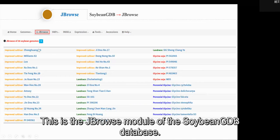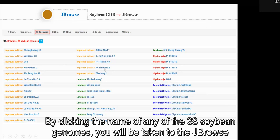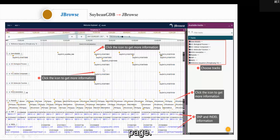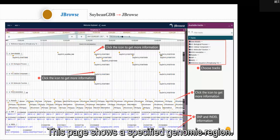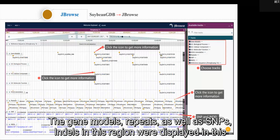This is the gene browser module of the Soybean GDB database. By clicking the name of any of the 38 genomes, you will be taken to the gene browser page. This page shows a specified genomic region. The gene models, repeats, as well as SNPs and DELs in this region, would be displayed on this page.